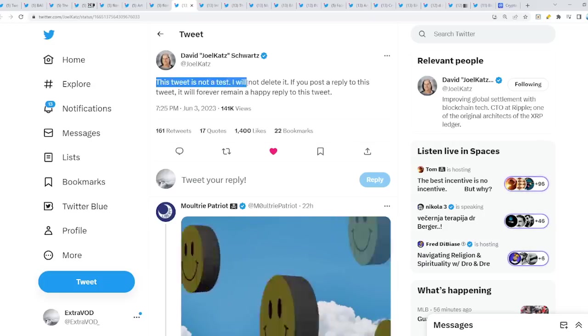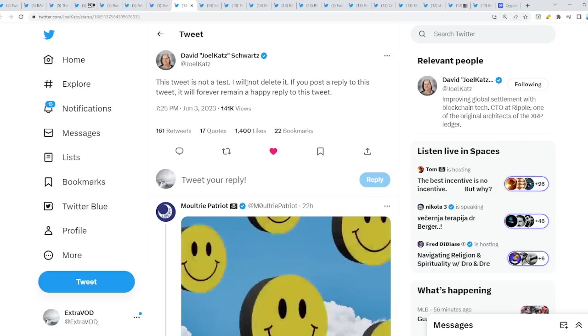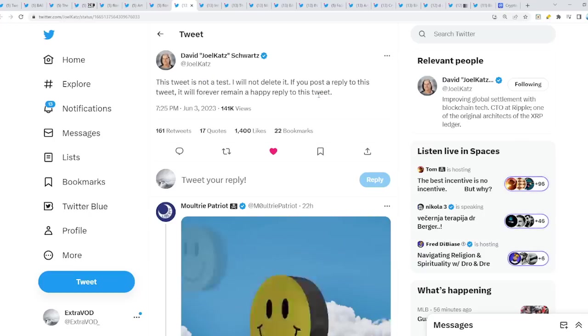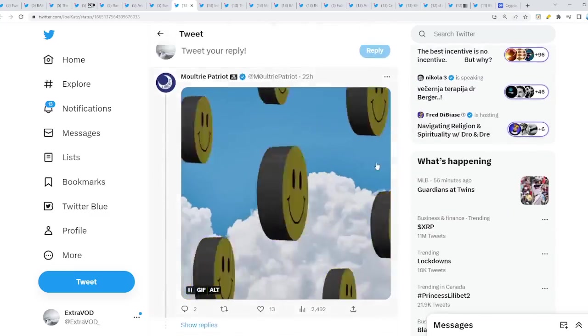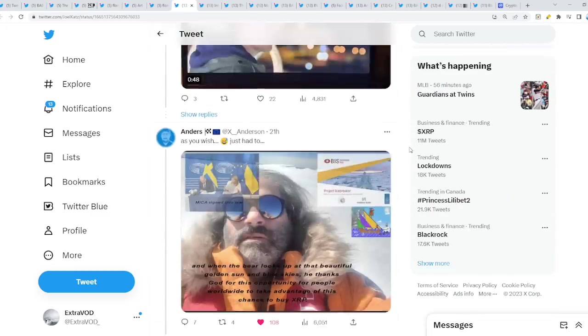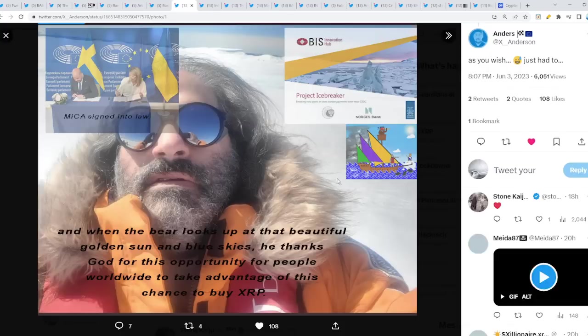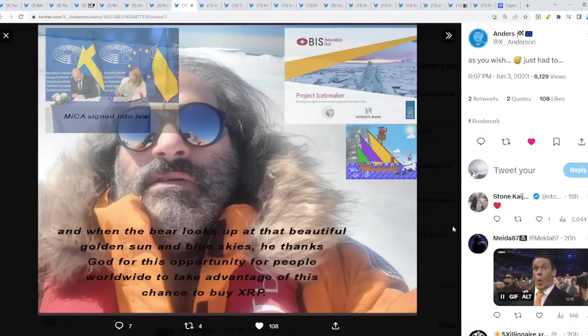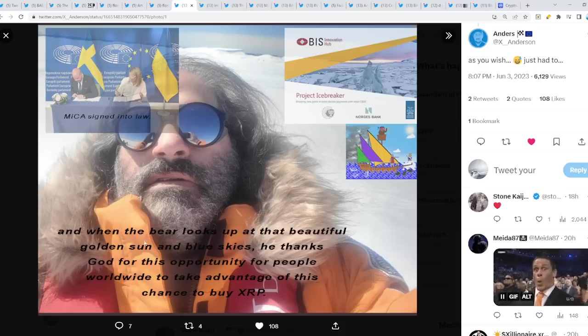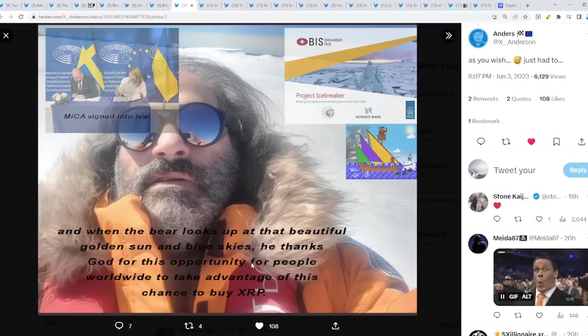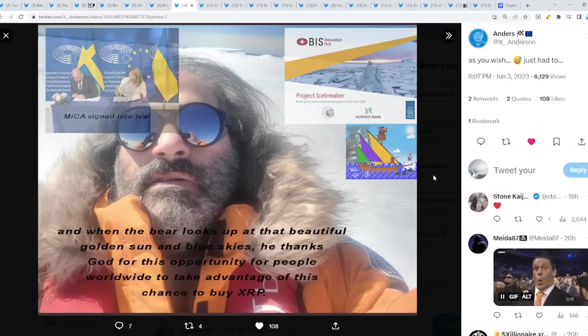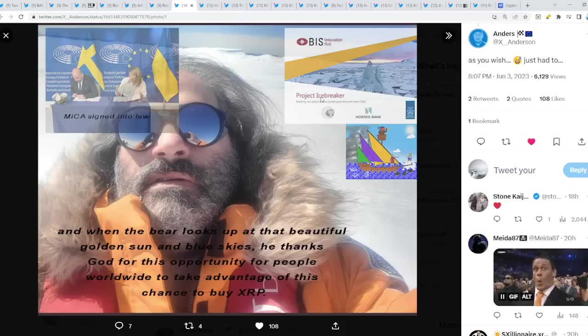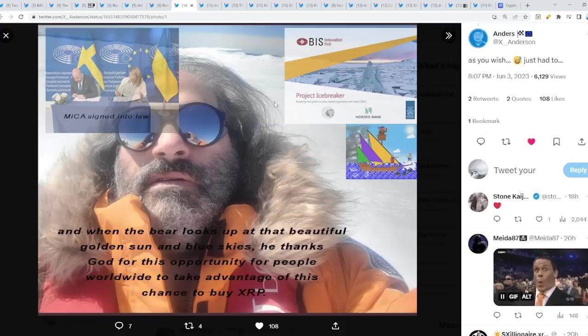This tweet is not a test. I will not delete it. If you post a reply to this tweet, it will forever remain a happy reply to this tweet. Smiley face is right there. But, if you go down here, as you wish, you just had to. As you can see, David Schwartz was where? At one point in time, end of 2021, if I'm not mistaken. At Antarctica. And when the bear looks up at that beautiful golden sun and blue skies, he thanks for this opportunity for people worldwide to take advantage of the chance to buy XRP. Why? Because this ship was possibly over there as well. Persevering or going right. Project Icebreaker, a connection to the Antarctic or Antarctica. And then Mica signed into law as well.